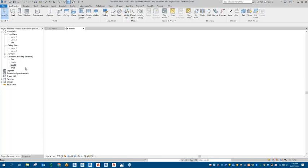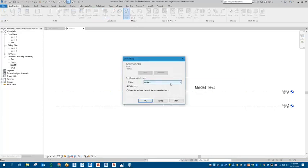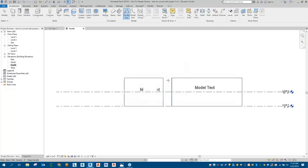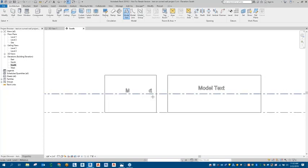If we go into the South elevation and select the model text tool again, we could use a specific named work plane, a reference plane, or use a line as well. Once that's done, we can come in and start placing it. But we notice on that curved surface, not all of that particular 3D text comes through. To combat this issue, we need to go set up a family.